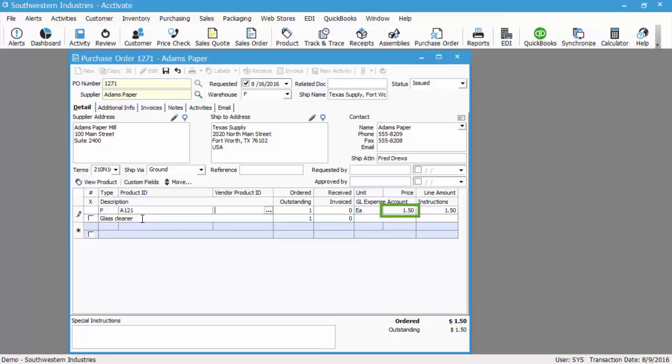The price defaults to the vendor price specified on that item, and that can also be overridden on the purchase order.